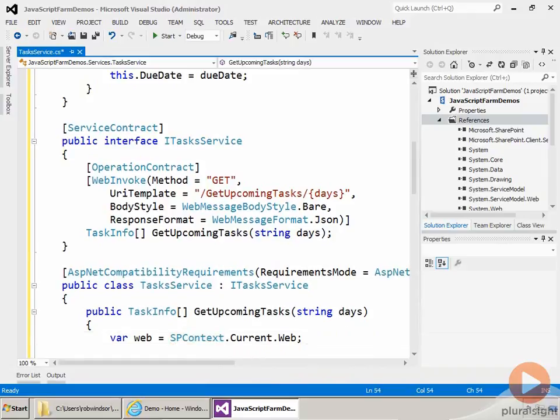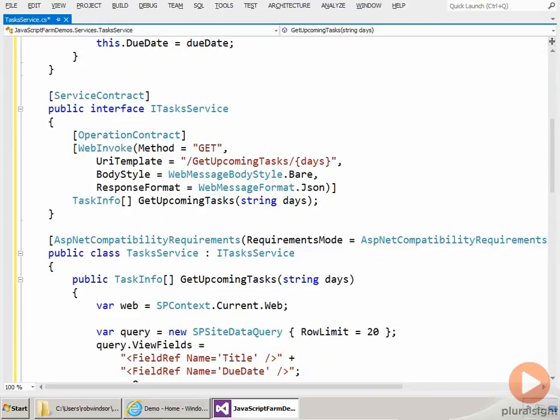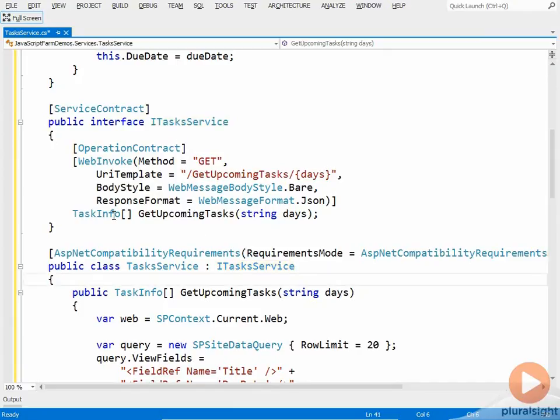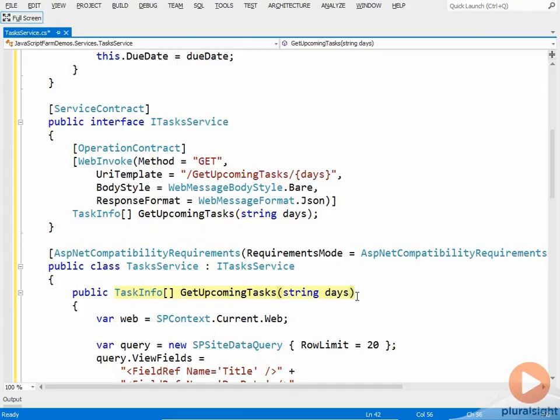Now let's take a look at the implementation of our service. So I have a class called TaskService and it implements the ITaskService interface. That's our service contract.